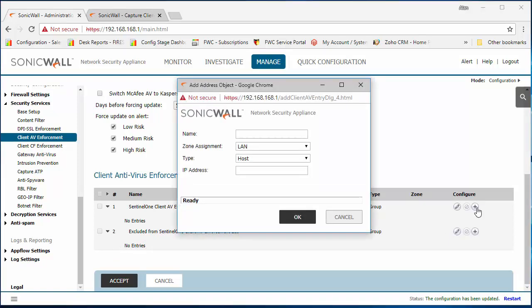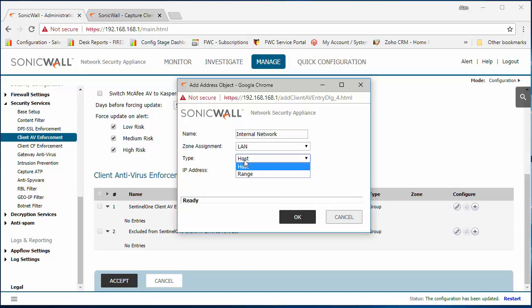So I'm going to add our internal network. For this example I'm going to use the whole LAN subnet.